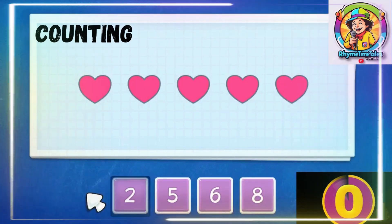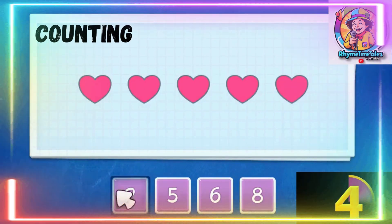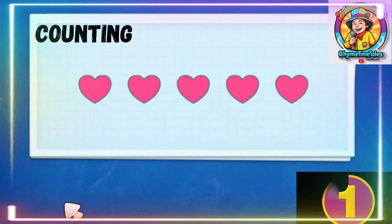How many hearts do we have? 1, 2, 3, 4, 5. Correct.